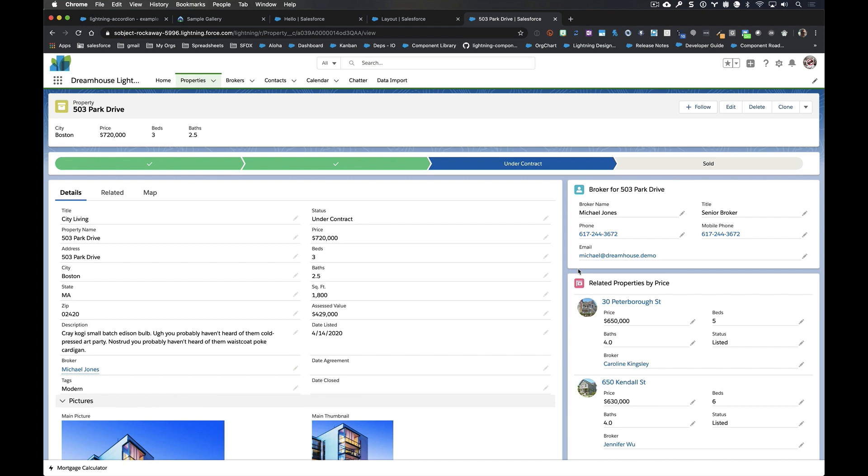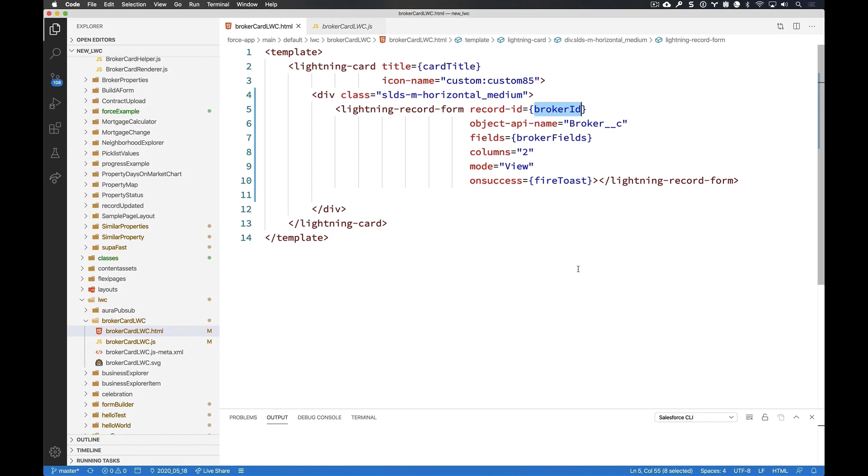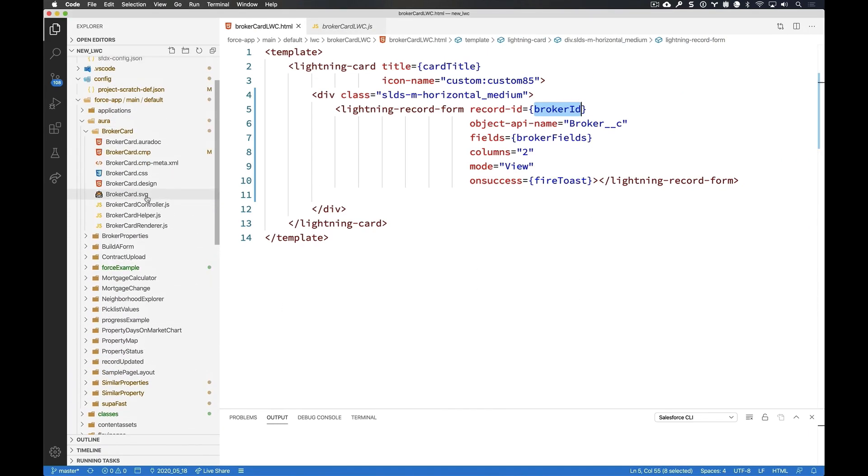But what would it look like if I was going to build this in LWC? Well, as it so happens, I just happen to have the code itself. Now this is the LWC code, but before we look at it, let's go back and first look at the Aura code.